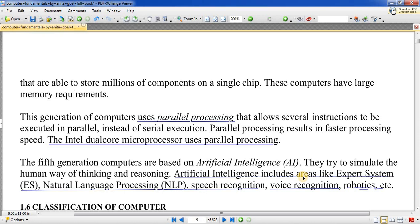तो यह था हमारा generation of computers — जिसमें हमने 1st, 2nd, 3rd, 4th और 5th generation computers को देखा कि किस तरह से computer की generations बदलीं, किस तरह से technology बदली। Thank you for watching! अगर यह आपको अच्छा लगा तो इसे दूसरों के साथ share करें और इस channel को subscribe करें ताकि नई videos का notification मिले। Thank you for watching!